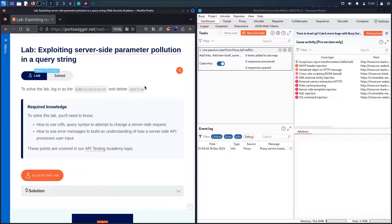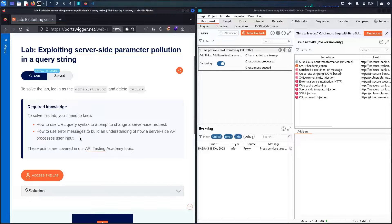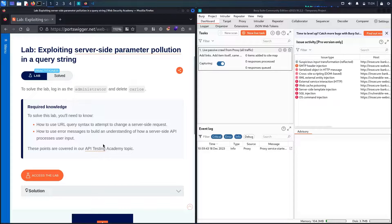Before moving forward, we have some recommendations. You need to know some basics of how to use the URL query syntax to attempt to change the server-side request, and also how to read error messages to build an understanding of how the server-side API processes user input. If you're not familiar with API testing, please go to the Web Security Academy and read the API testing chapter. But if you're familiar, let's start!